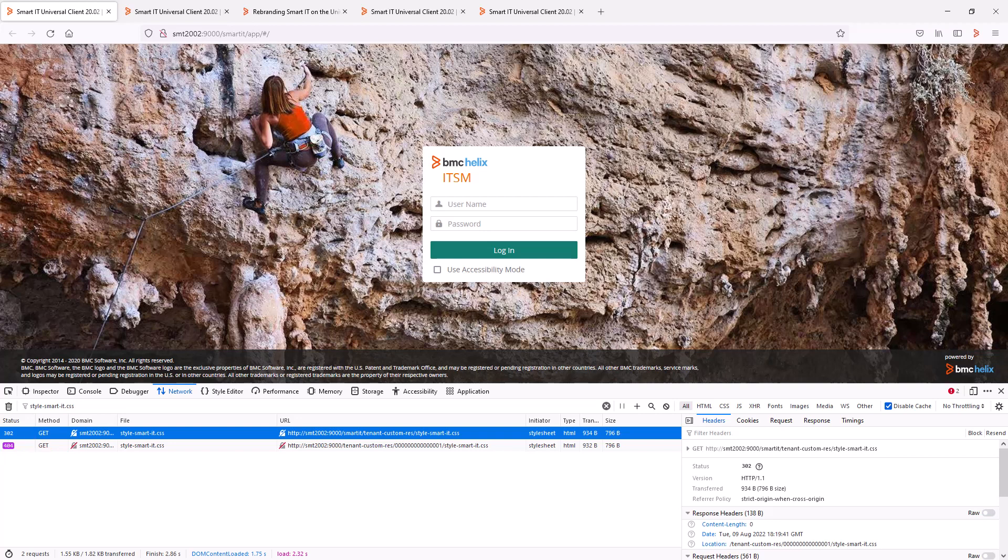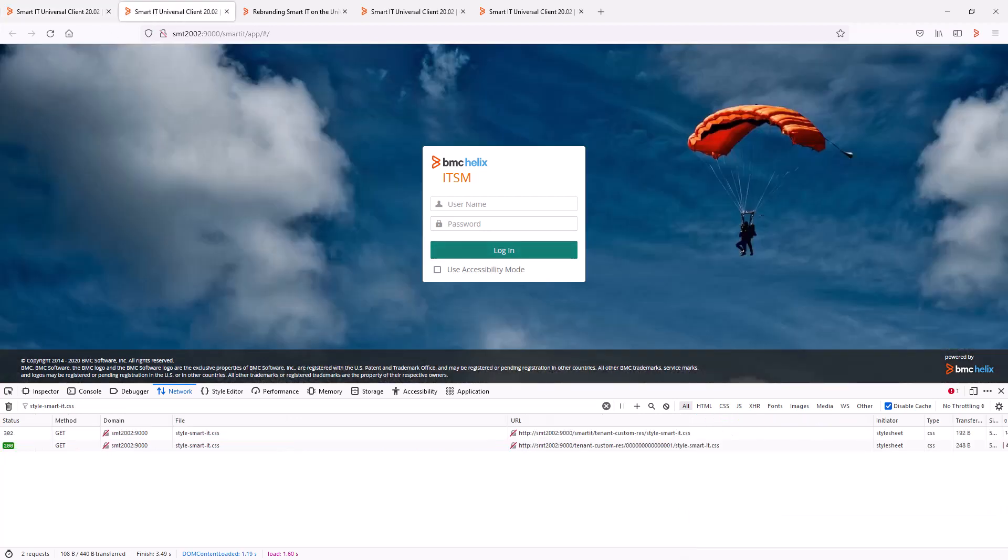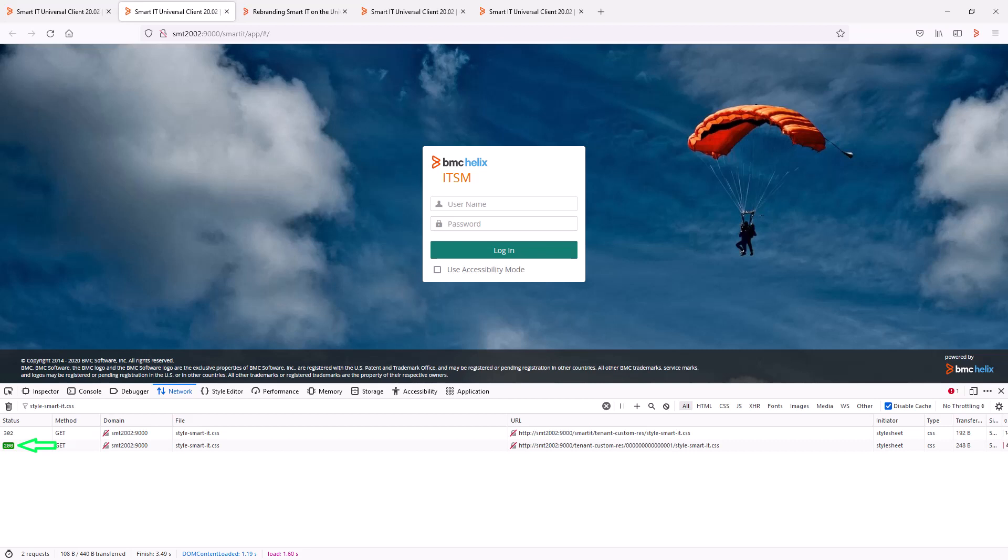If we now add this style-smart-it.css file in the right location on the Smart IT servers and check the network logs again, we can see the same 302 redirect for the first request. But this time, the second request will have a 200 response as the custom CSS file now exists.